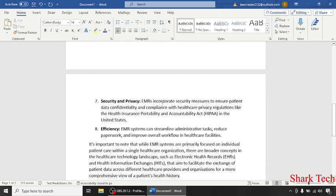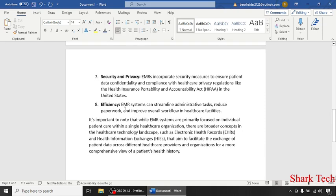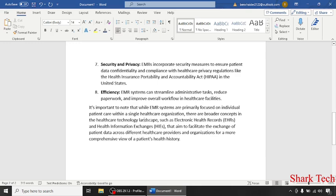Security and privacy: EMRs incorporate security measures to ensure patient data confidentiality and compliance with healthcare privacy regulations like the Health Insurance Portability and Accountability Act (HIPAA). Efficiency: EMR systems can streamline administrative tasks, reduce paperwork, and improve overall workflow in healthcare facilities.